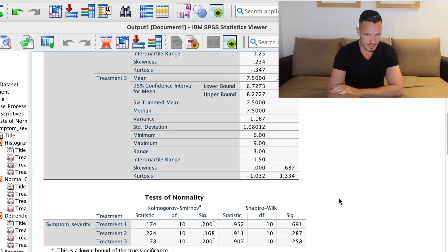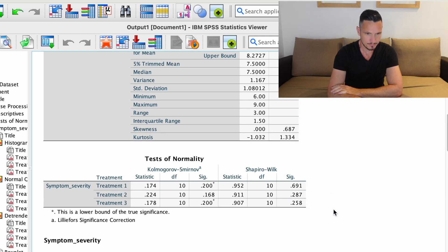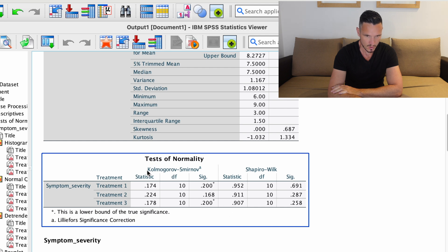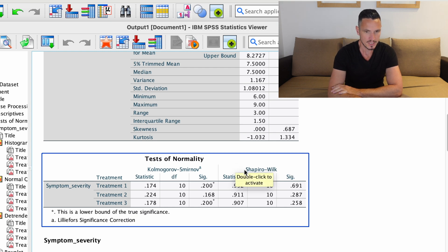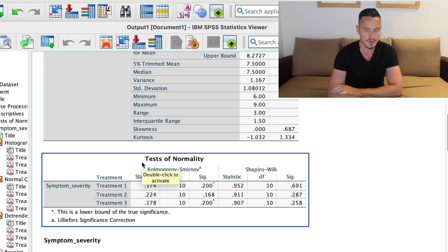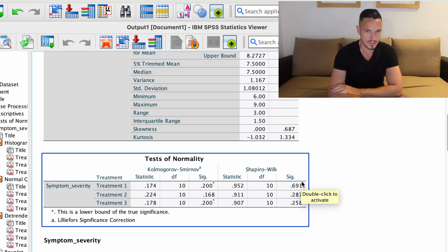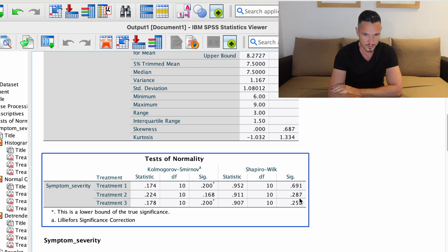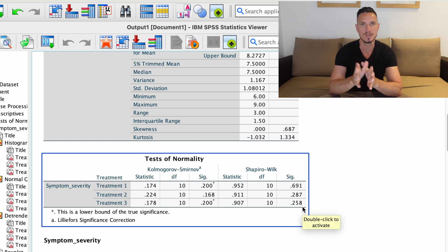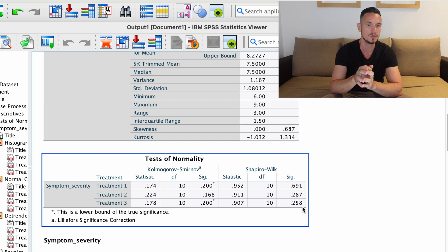Scrolling down to the Tests of Normality table, you can see it's divided into two sections. The Kolmogorov-Smirnov test is on the left, and the Shapiro-Wilk test is on the right. Typically the Shapiro-Wilk test is used when you have fewer than 50 participants, and the other when you have more than 50. In this case we have 10 participants in each of the three treatment conditions — 30 in total — so we focus on the Shapiro-Wilk side. We want values above .05 in the Sig column: we have .691, .287, and .258, so in every case the data are normally distributed in each level of our independent variable.